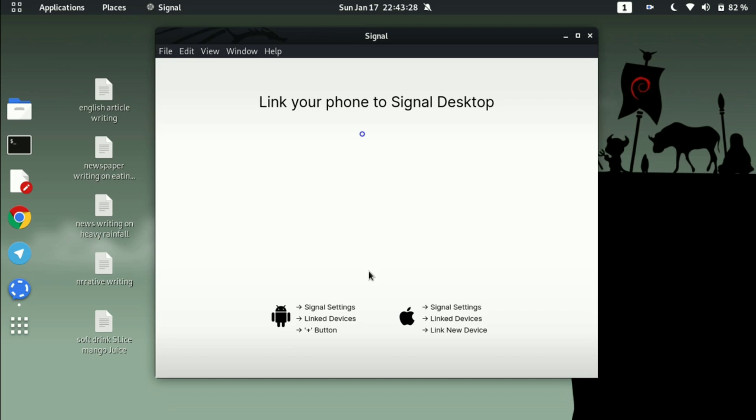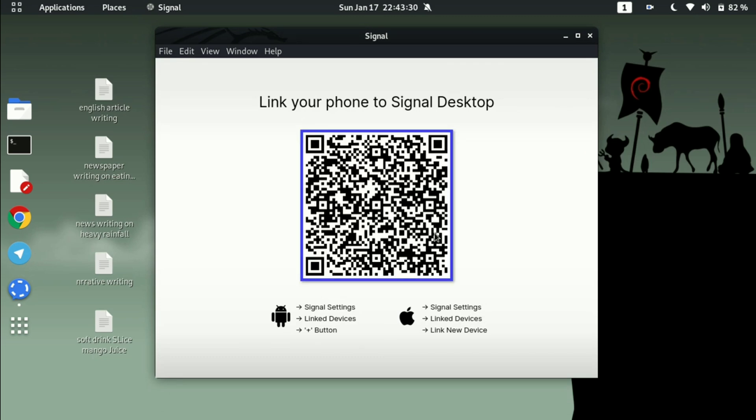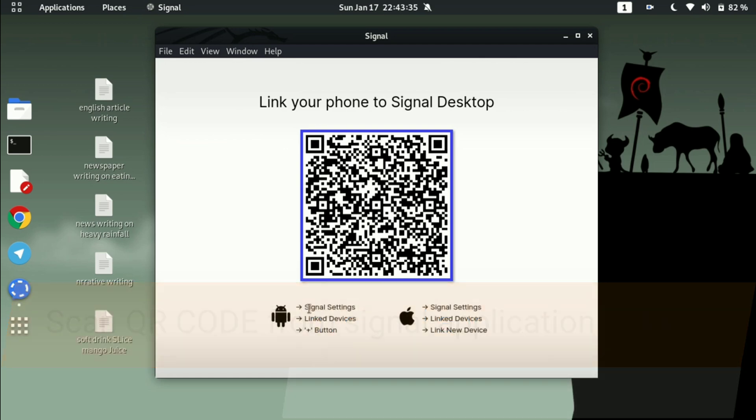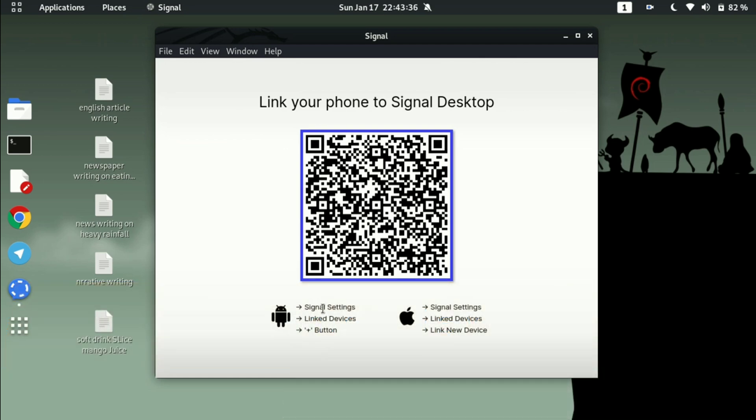And here you will get a QR code. As I am using an Android device, what I have to do: just open Signal app, go to Signal setting, click on the link to device option, and just click on add button. You will get a scanner option to scan this QR code to open your Signal account here on this Kali Linux system. So that's it for this video. Hope you liked it.